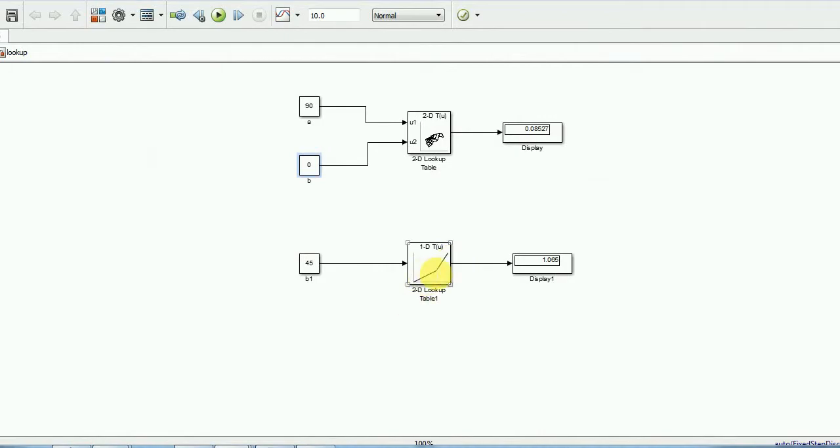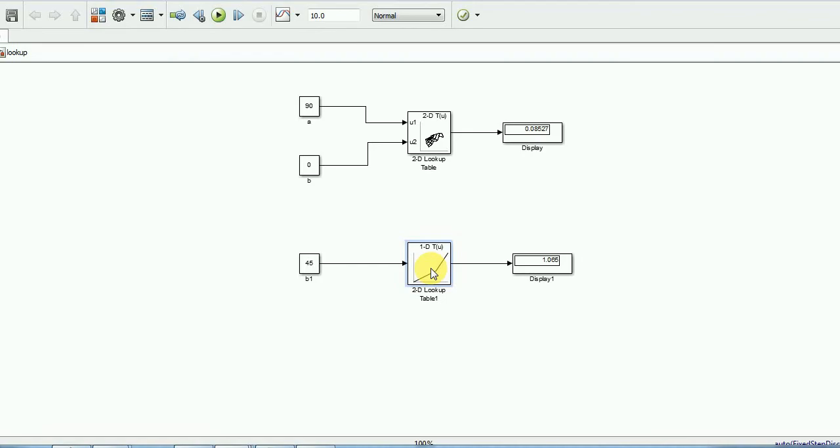Here I have also created 1D lookup table. It is nothing but just, it will create your input to output, single variable. Either you can, when you are sensing some pressure, the pressure sensor will give you output in terms of volt. That you can multiply with some multiplication factor and you can convert into PSI here. Here I am adding the angle and I am calculating the tangential value of that angle.